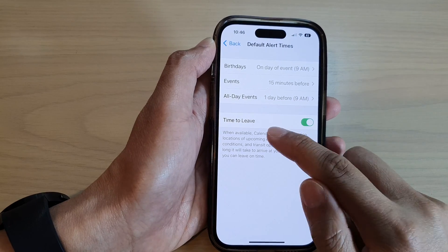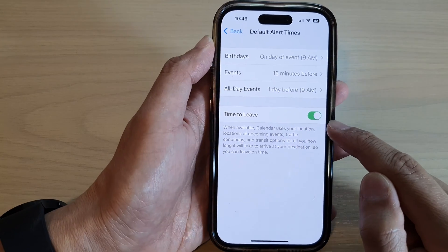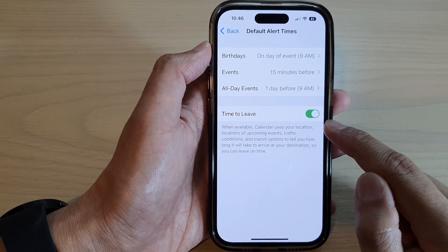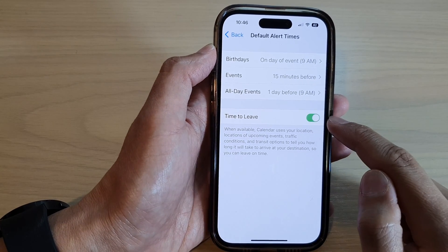You can see Time to Leave has now been activated, and you can now choose to switch it off or turn it on.